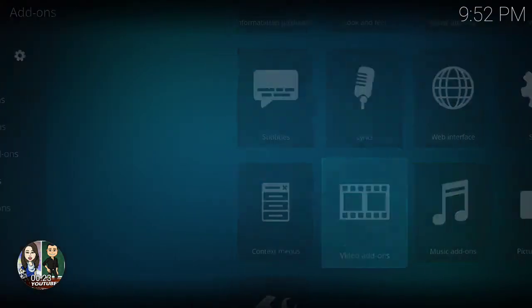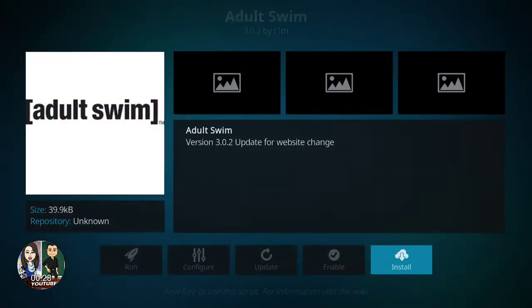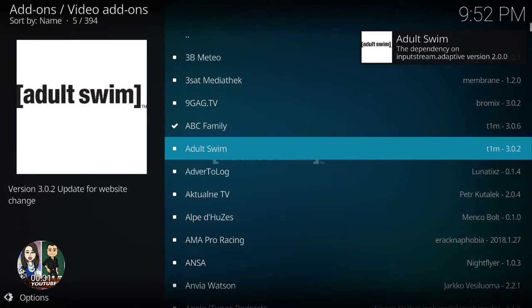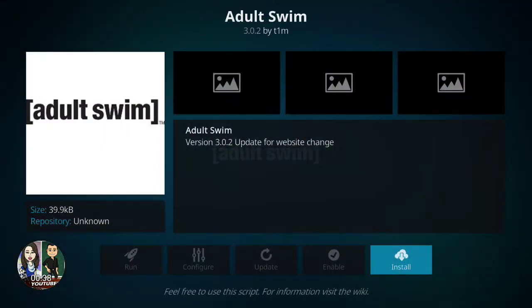for video add-ons. Now you go to Adult Swim, which is right here, and you install it. And if it's not installed, you click on it. I'm going to install it.